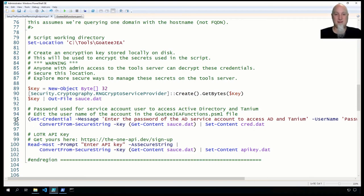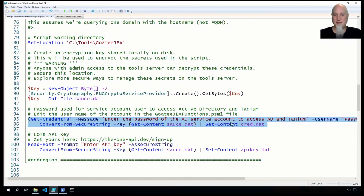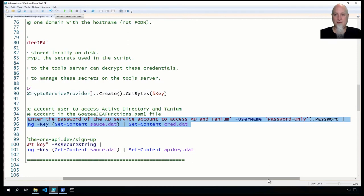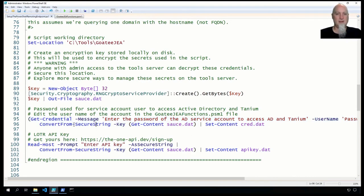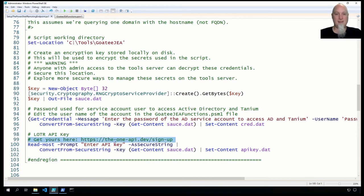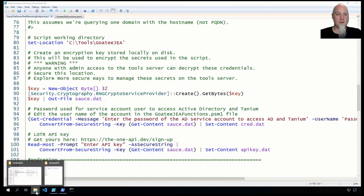To set this up, I prompt for the password of the AD service account used to access Active Directory and the Tanium API. I grab the password from it, then encrypt only the password by converting it from that secure string using the private key — the sauce — and write that out to cred.dat. For our special line-of-business application, the Lord of the Rings API: you sign up for an API key on their website, and I prompt as a secure string to paste in that API key, then it gets encrypted with that private key and goes out to apikey.dat. Opening apikey.dat in Notepad++, you see it's just scrambled characters — no password visible in any of the .dat files.